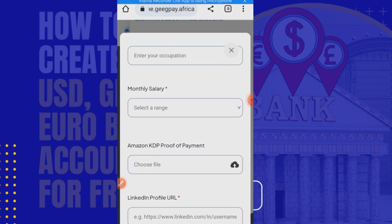That's just what you need to do. You've already seen my US bank account created. Once you complete those steps, you will have a working account. Thank you very much, God bless you.